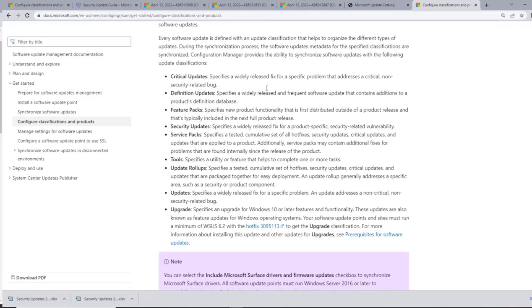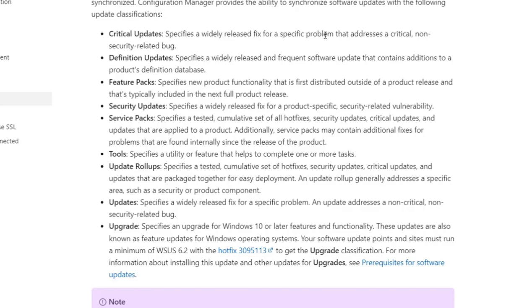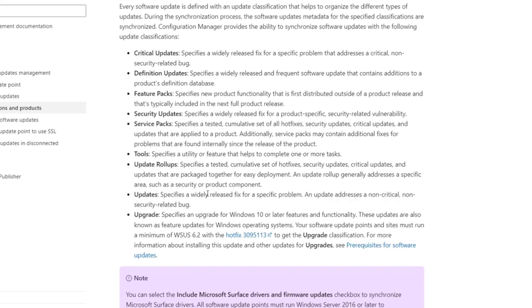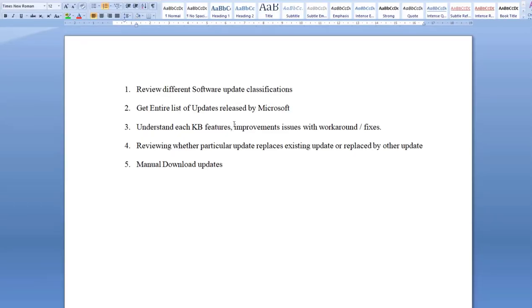Right now we are focusing on the update classifications that are present. Critical updates are a fix for a specific problem that addresses a critical, non-security-related bug. Definition updates are product definitions updated in a database. Feature packs are features updated on a particular product. Security updates are fixes for a security-related vulnerability. Service packs are cumulative of all hotfixes, security updates, and critical updates. There are also tools, update rollups, updates, and upgrades.